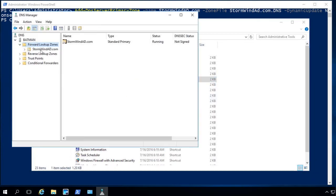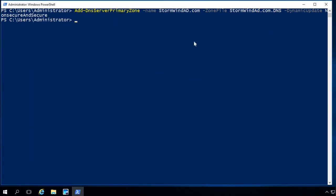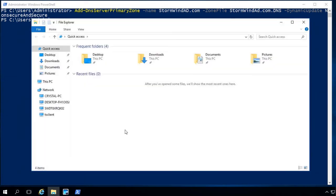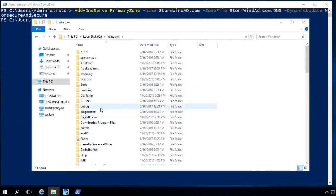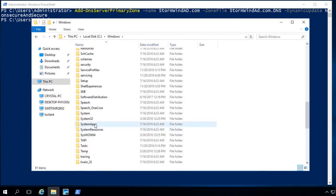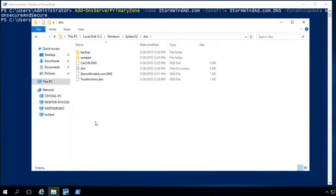Opening DNS Manager again, I expand the forward lookup zones and there's stormwindad — the zone I just created. I can also verify the zone file exists by navigating to C:\Windows\System32\dns, where you can see the stormwindad.com.dns file was created.